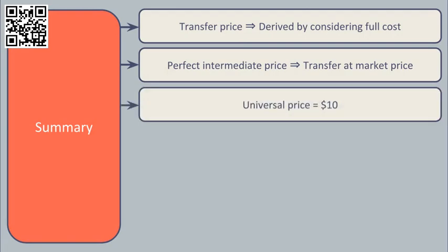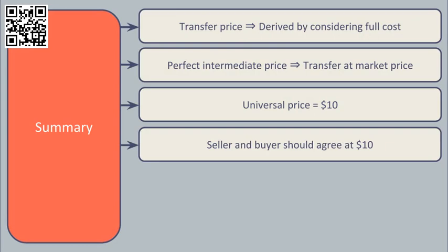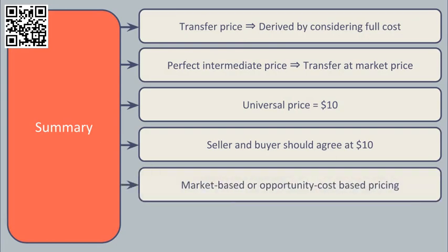If the universal market price for a component was $10, there is no reason why the seller should accept any less than $10 and no reason why the buyer should pay any more than $10. This approach to transfer pricing is known as market-based or opportunity cost-based transfer pricing.